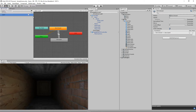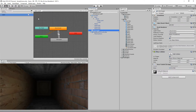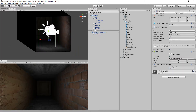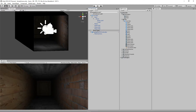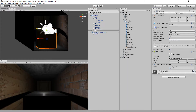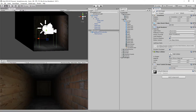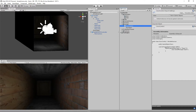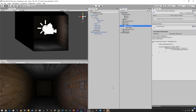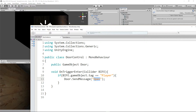I made a cube — right-click > 3D Object > Cube. I turned off the Mesh Renderer so it's invisible, and on the Box Collider I turned on 'Is Trigger', because we're going to walk through this box without physics stopping us — like a ghost volume. Then I added a script to it called 'DoorControl'. Let me look at that script.